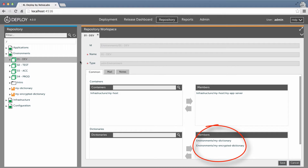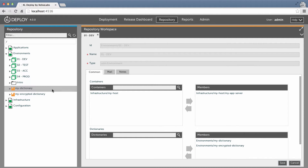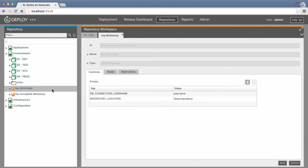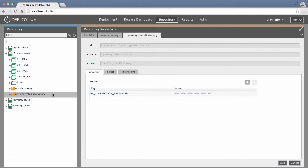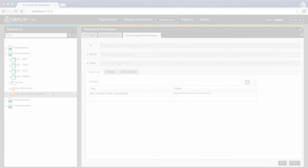I've assigned two dictionaries to the environment. One is a standard dictionary, and the other is encrypted. They contain placeholder values that are specific to this environment. Now I'm ready to deploy version 1.0 of my application to the development environment.